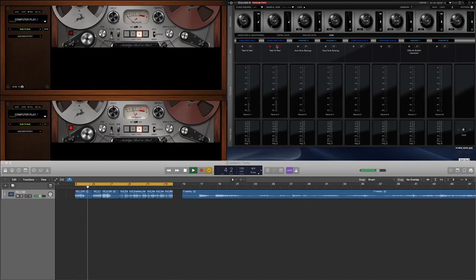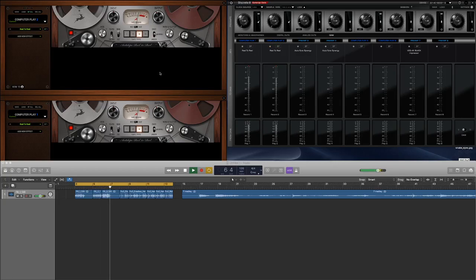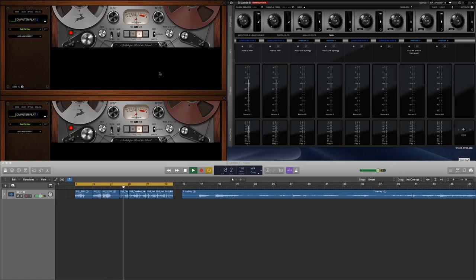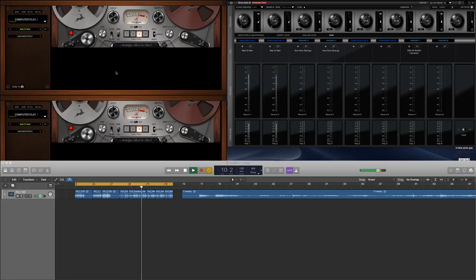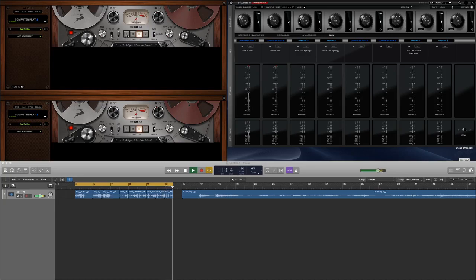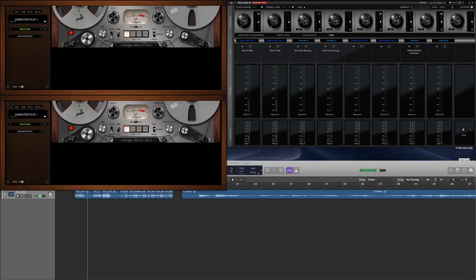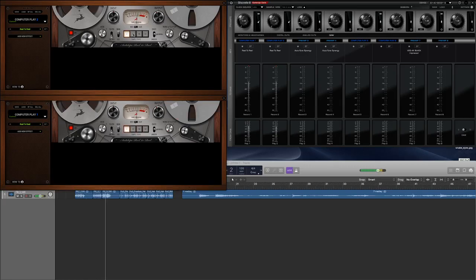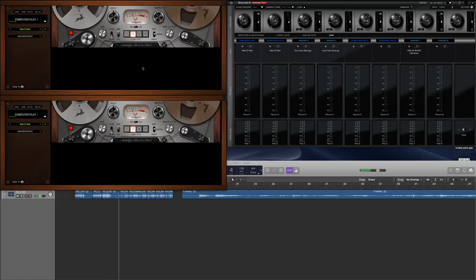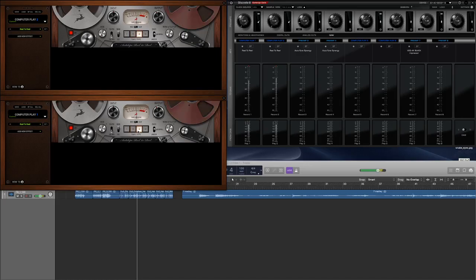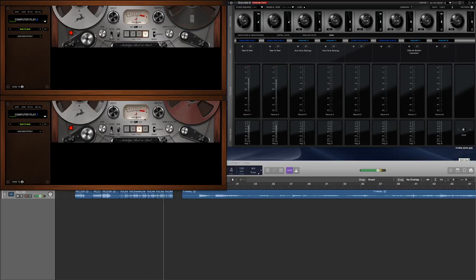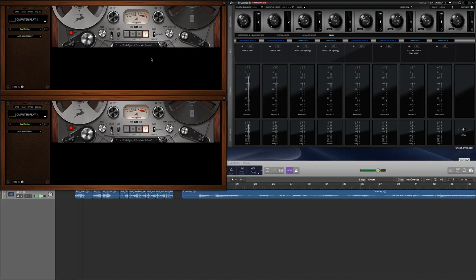Alright, let's take these out of bypass. You can immediately hear how lo-fi it sounds. Unfortunately, I can't just make one change and have it affect both tracks, so I'm going to have to go back and forth. First tape type. That third tape type seems to bring out a little bit more high-end.